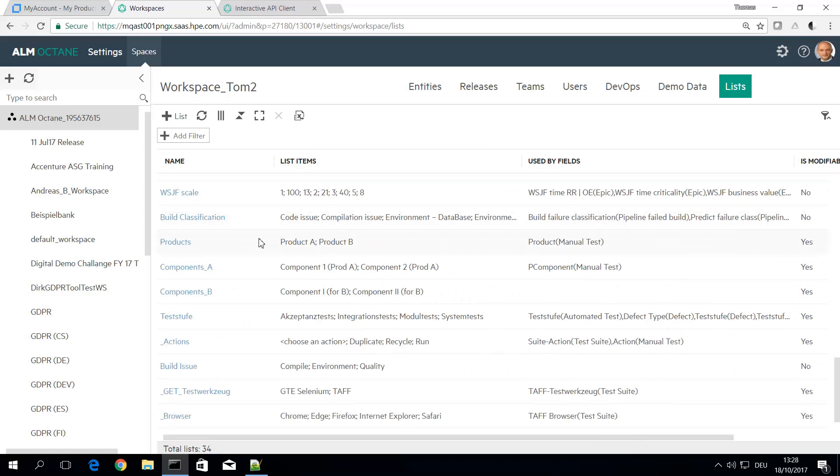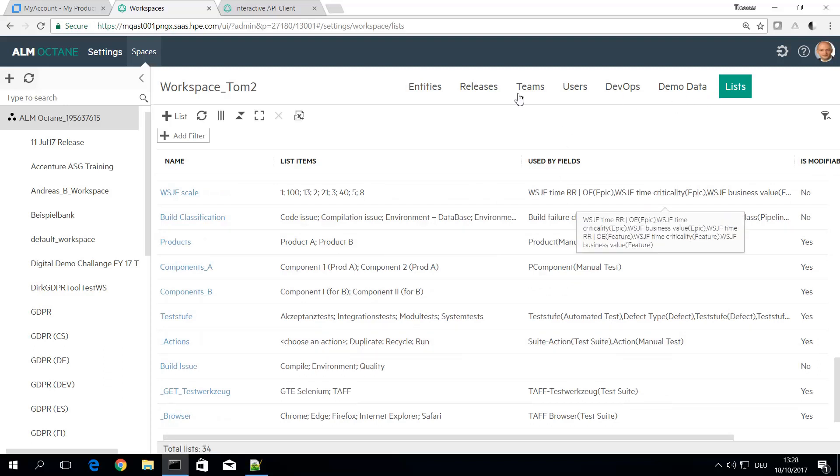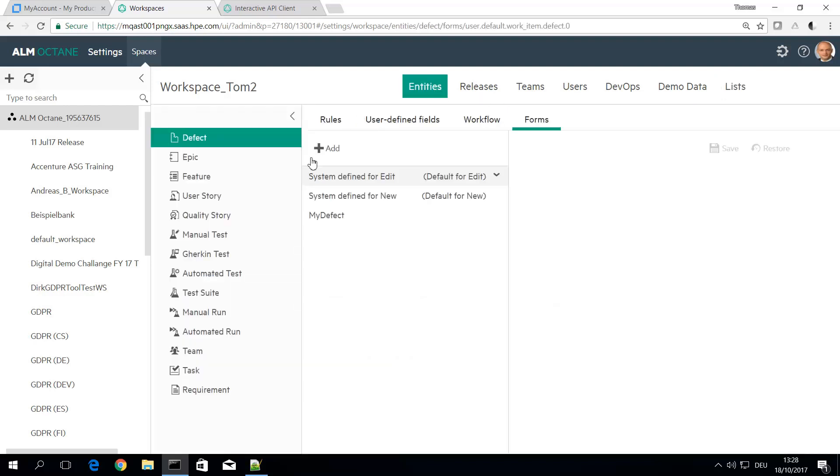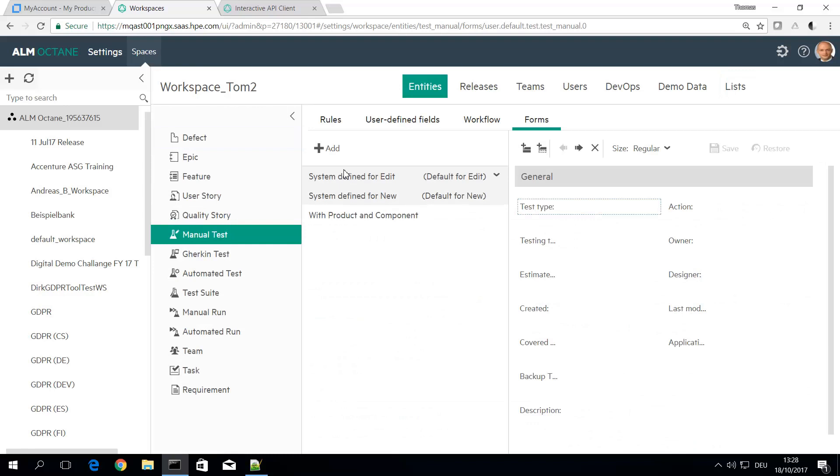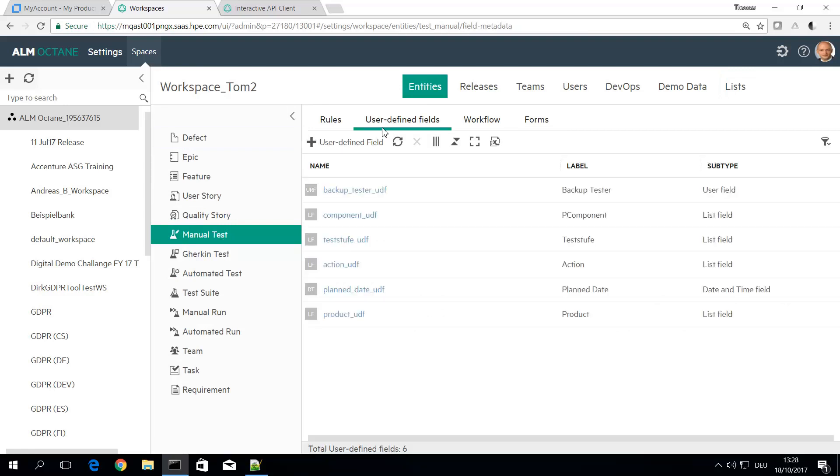So you see choose an action: duplicate, recycle, run. This is the user defined list and it's included in the entity manual test. So I have it as a user defined field here as one of my user defined fields.